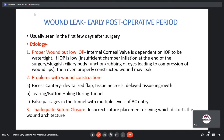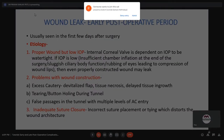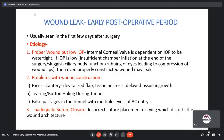Wound leak in the early post-operative period is usually seen in the first few days of surgery. The etiology can be three-pronged: a properly constructed wound with low IOP, since the internal corneal valve depends on IOP to be watertight; problems with wound construction like excess cautery leading to a devitalized flap, tissue necrosis, and delayed tissue ingrowth; or tearing or buttonholing during tunnel making, false passages with multiple levels of AC entry, or incorrect suture placement.